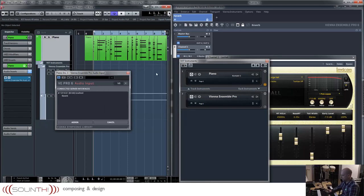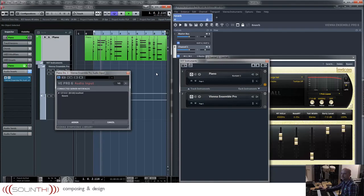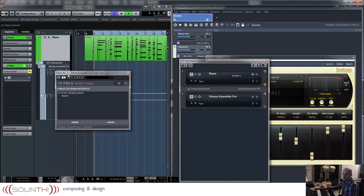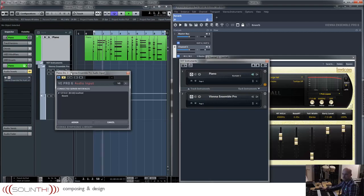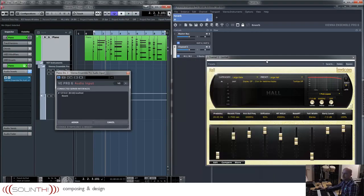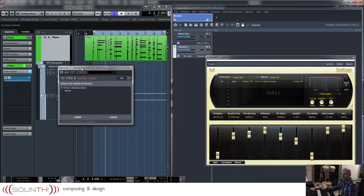And the piano is still dry. So nothing really happened. But now I can connect this one to reverb.